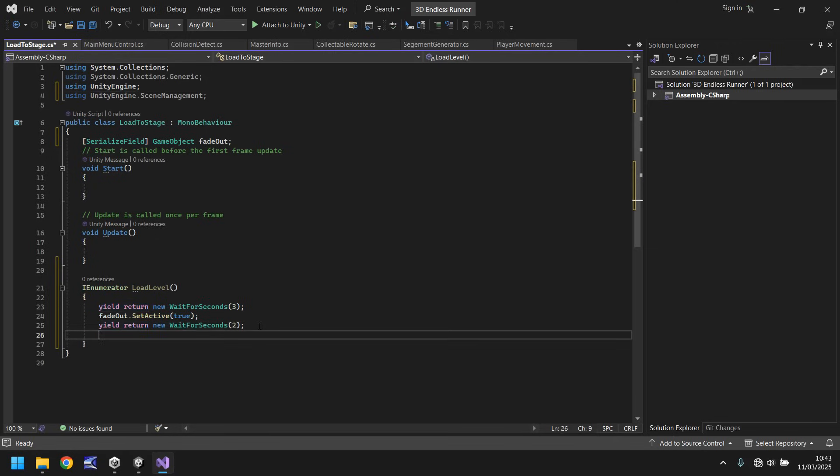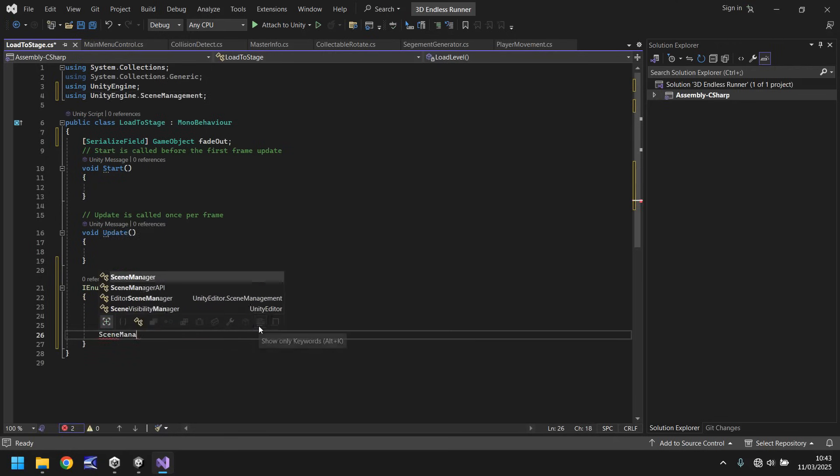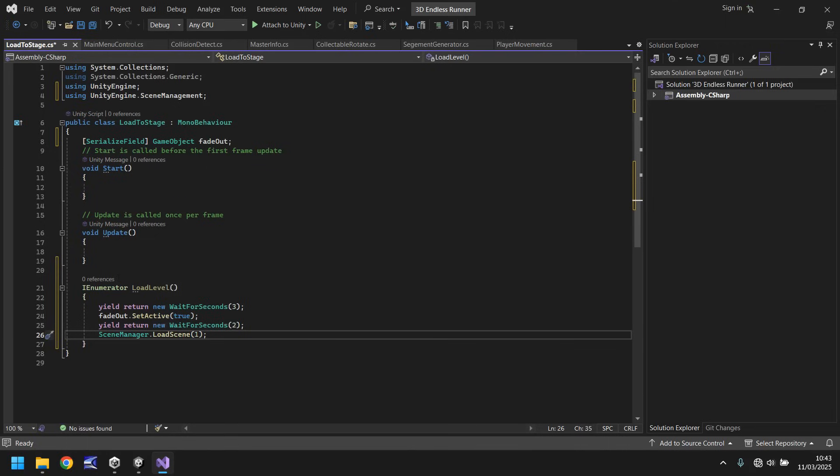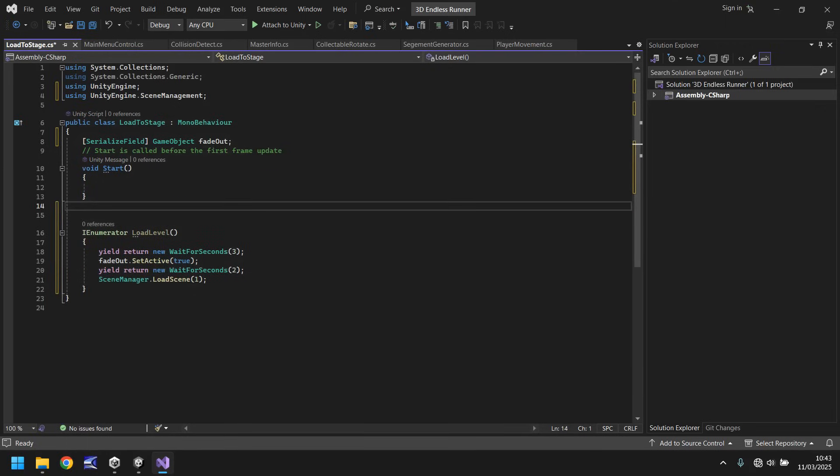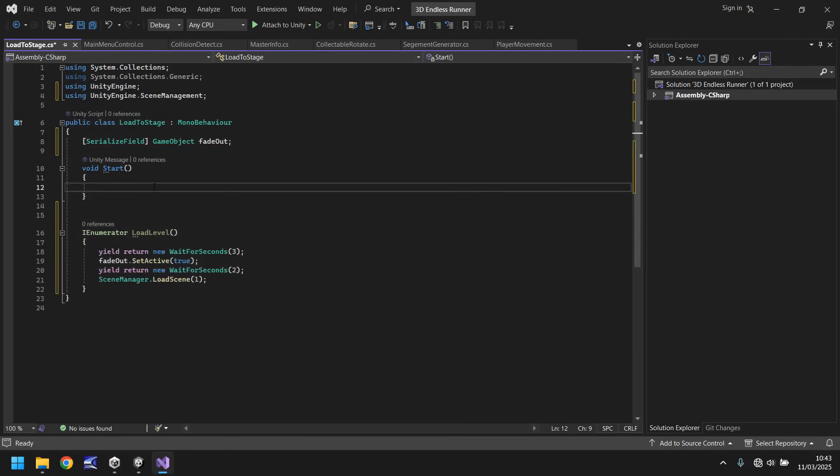So using unity engine dot scene management which means that the last line of code inside our coroutine of load level is going to be scene manager dot load scene and in brackets one. Currently it's one, it will change as and when we develop more and more in our game.